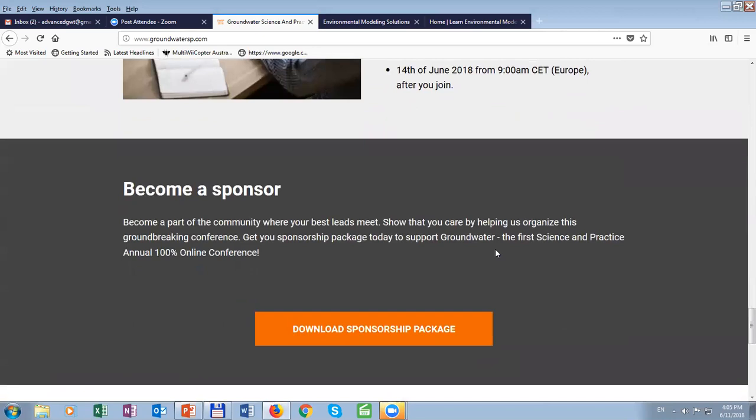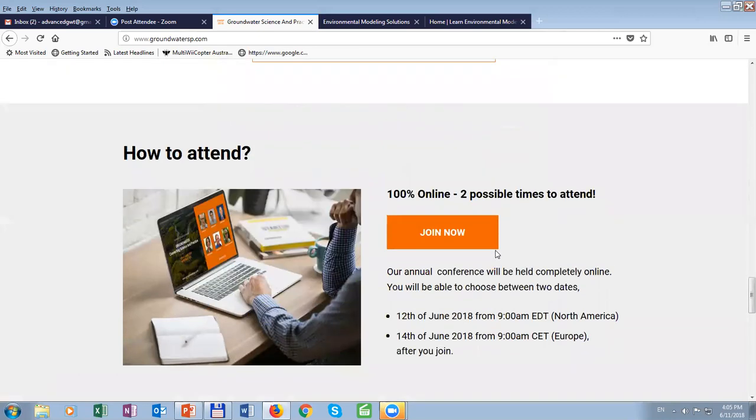I will put the recording of this conference on the website and everybody who registered can join and review the recordings. This is the first annual online — 100% online — conference.